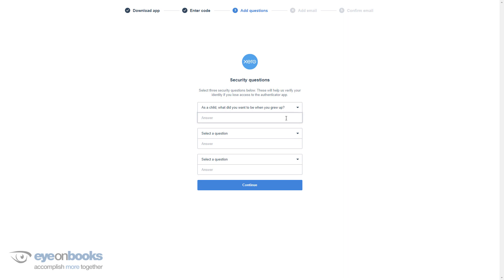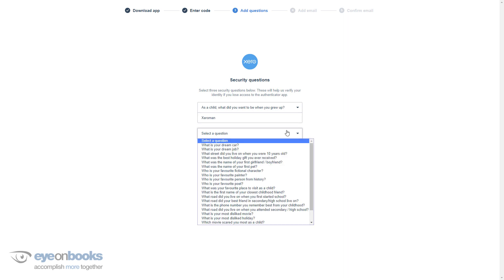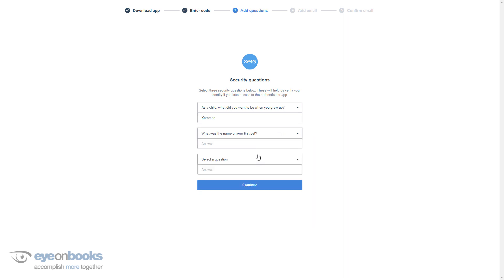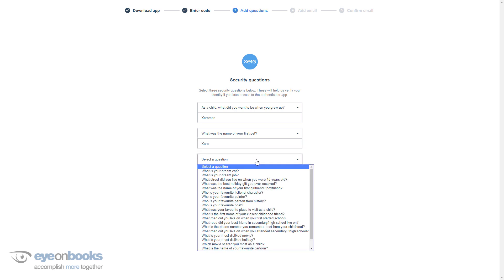Next, choose three security questions as a backup option to log into Xero. These will be used for when you don't have your smartphone on you. Choose questions that will be difficult for anyone to guess and when the answers aren't readily available to other people on your social media accounts.